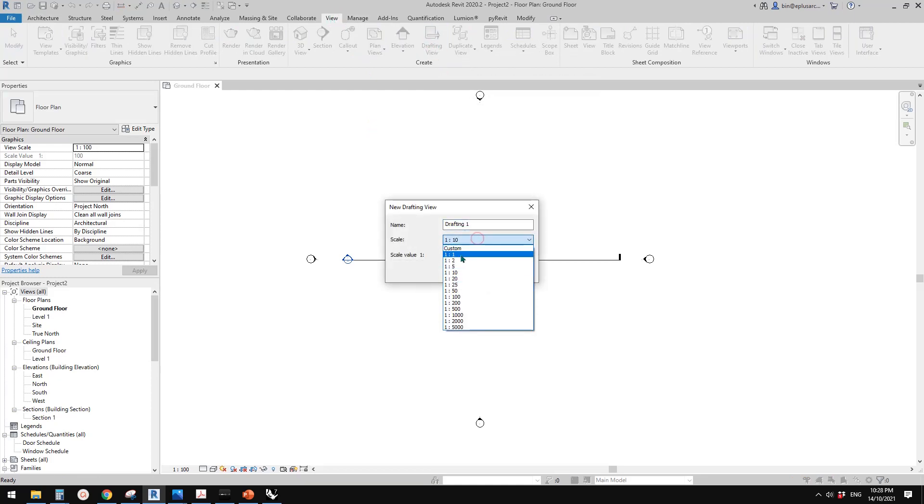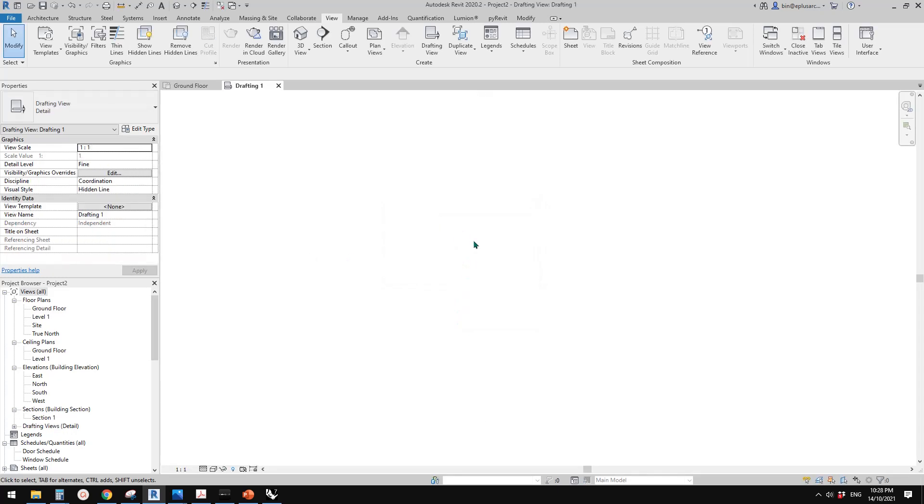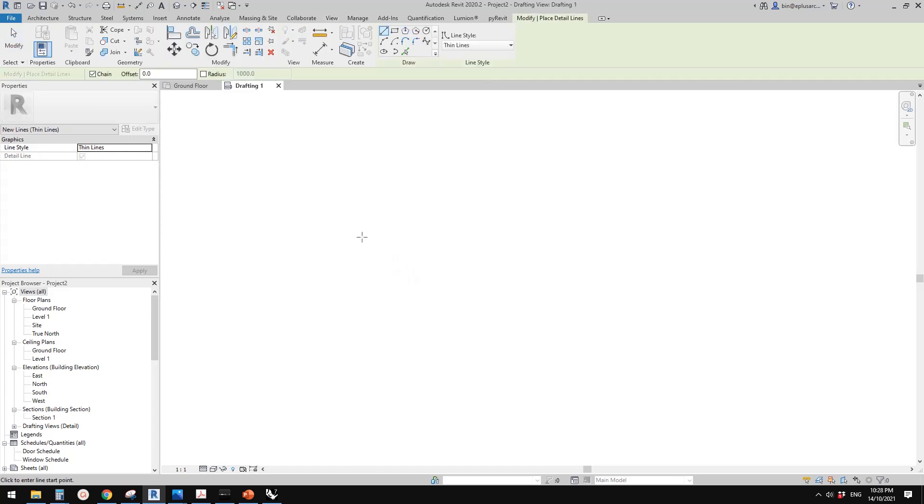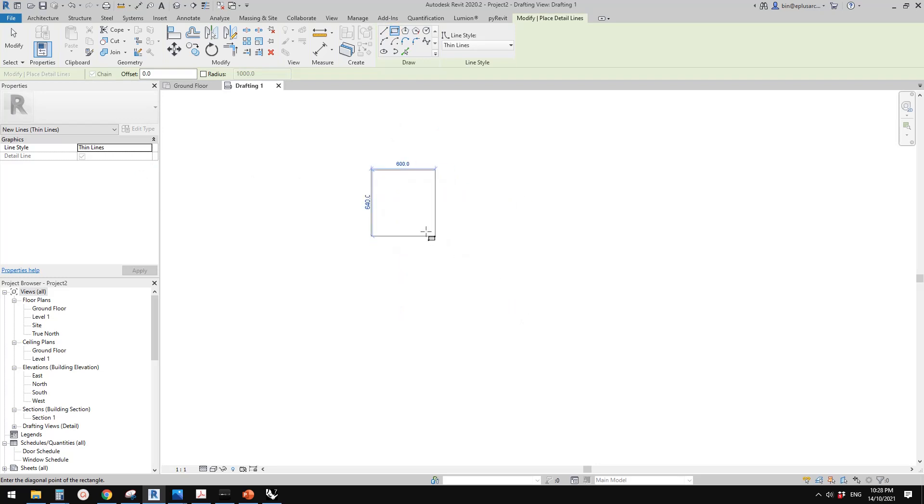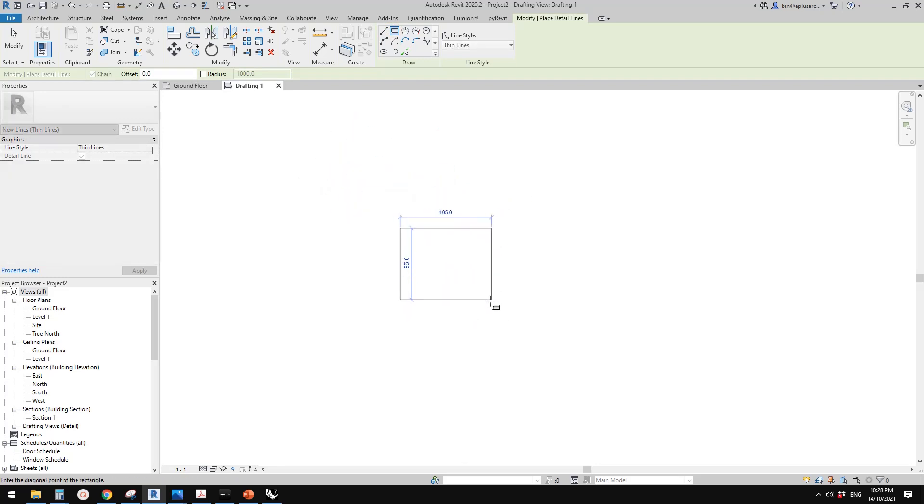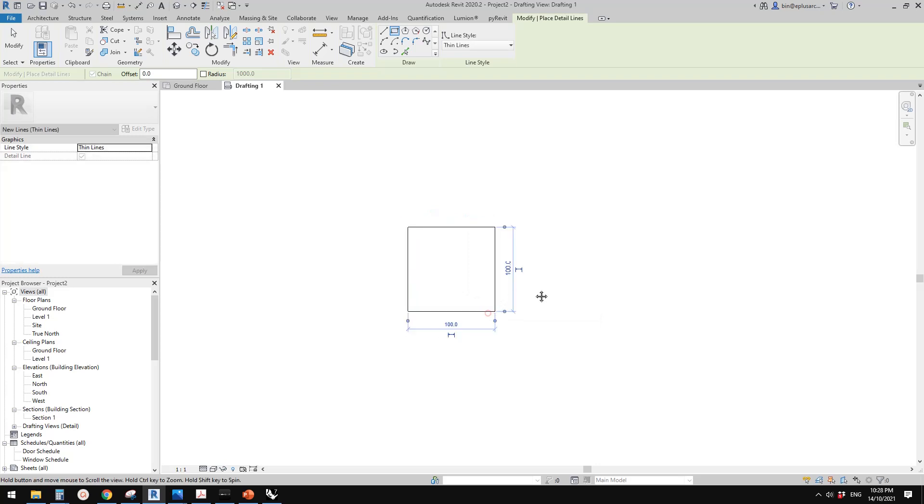So let's just use one to one. And first, we need to do some detail lines. So DL, detail line. So I'm going to just draw a 100 by 100 square.